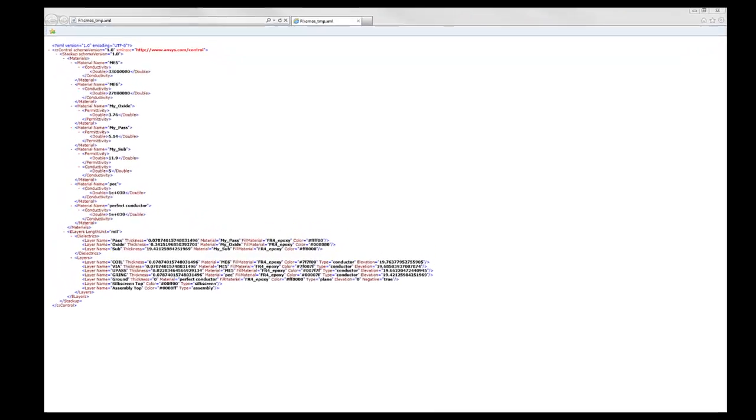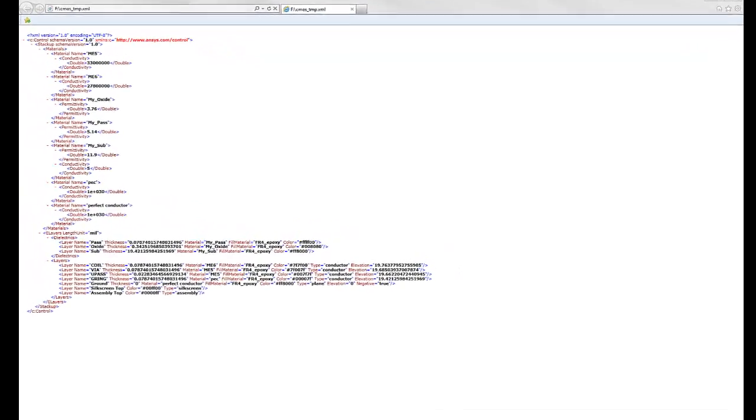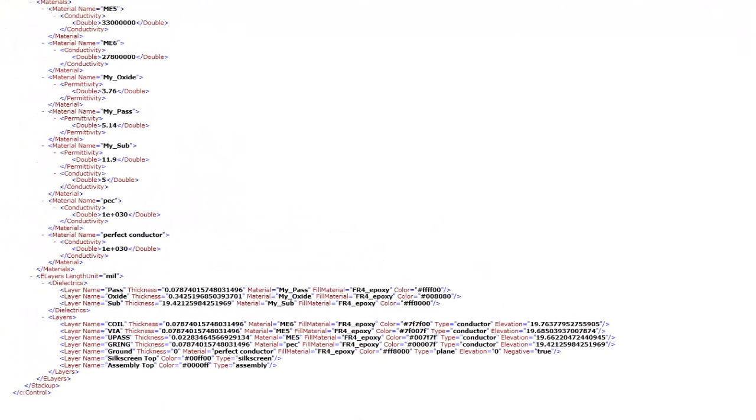Second, there is an XML file with layer definitions for designer. It can be created in a text editor or exported from an existing designer layout.